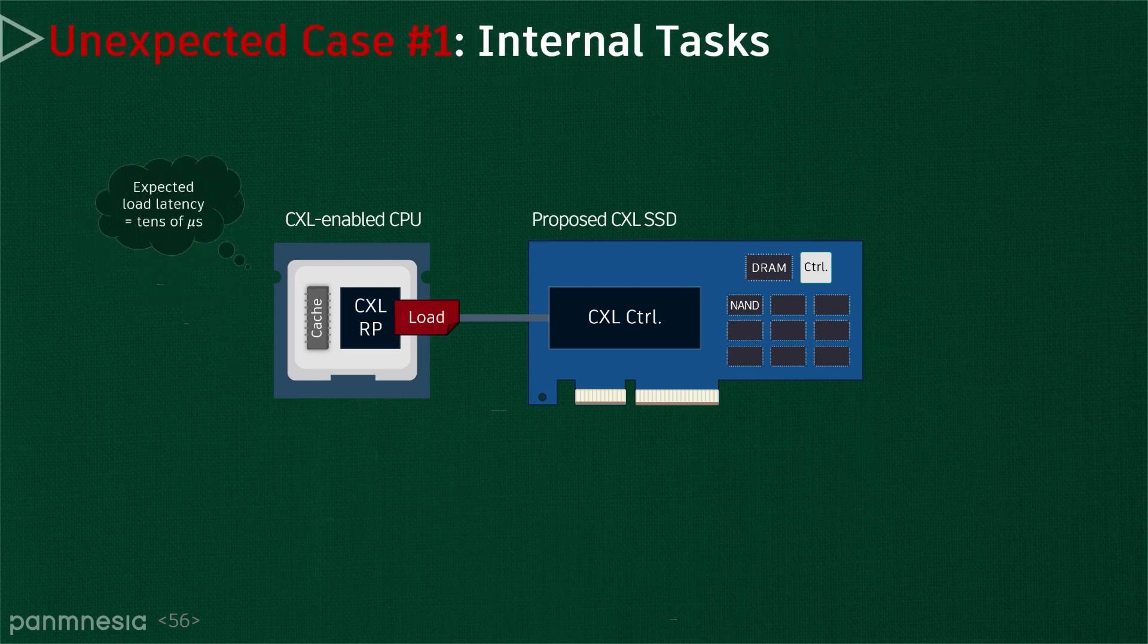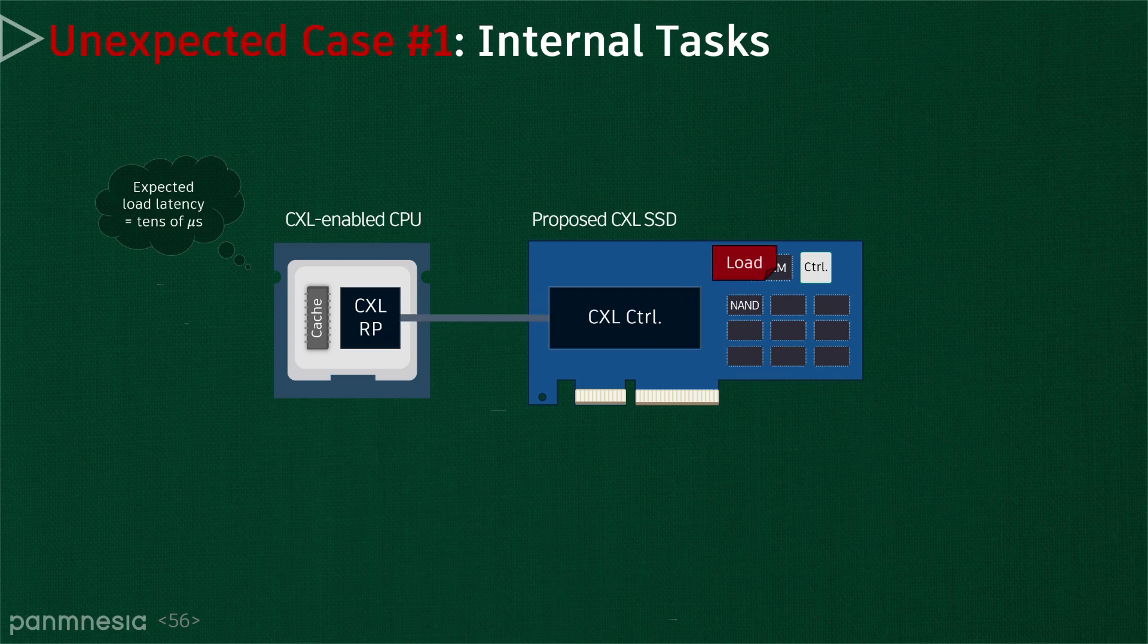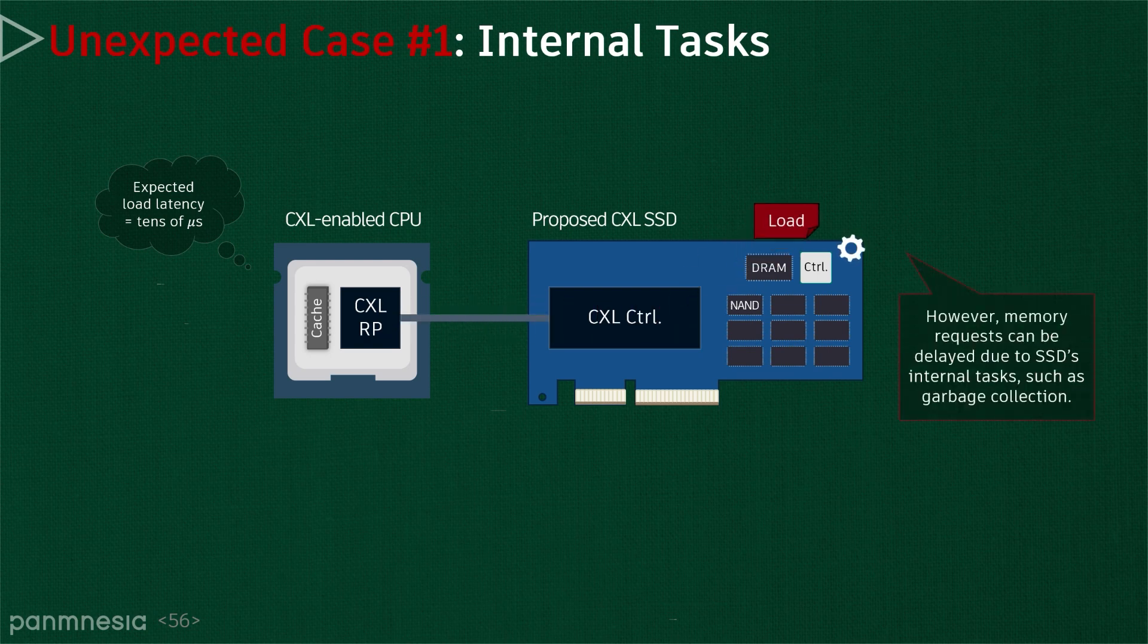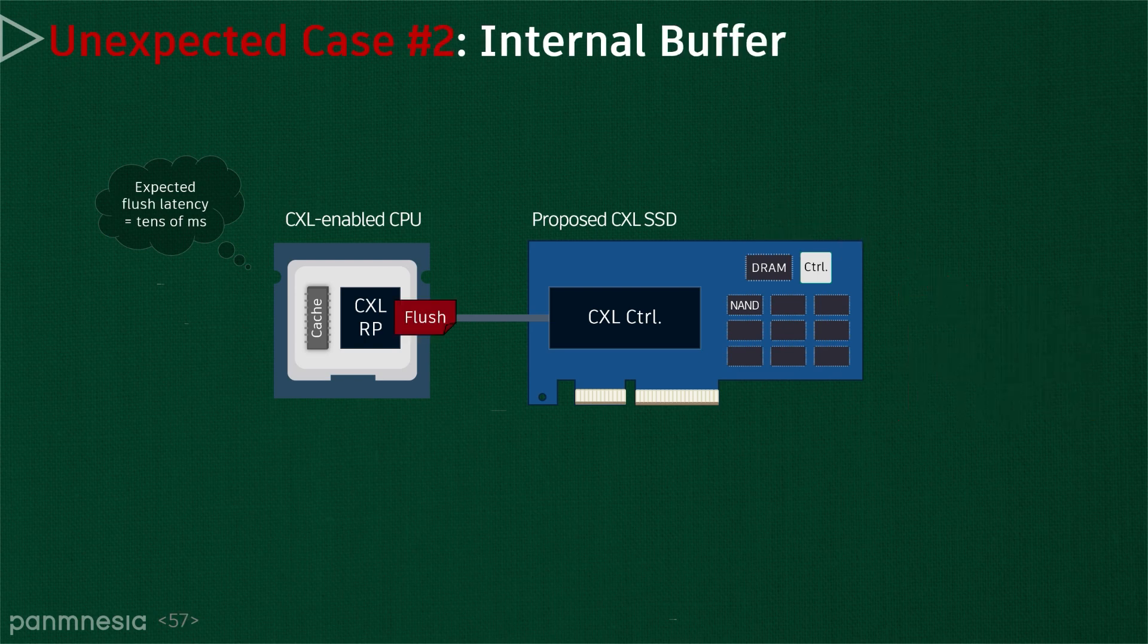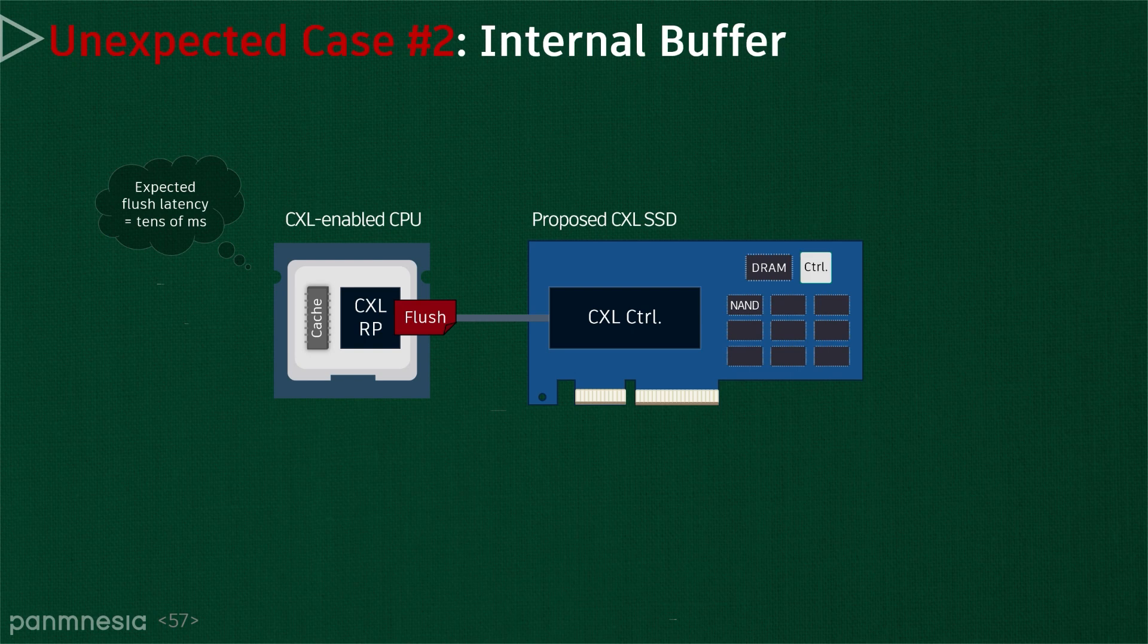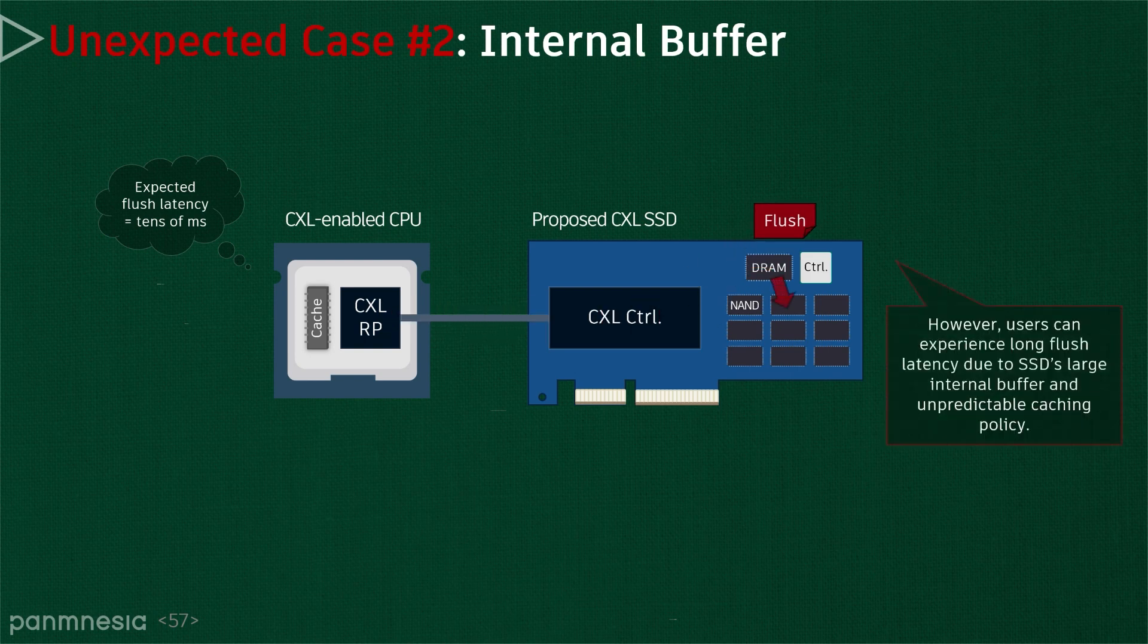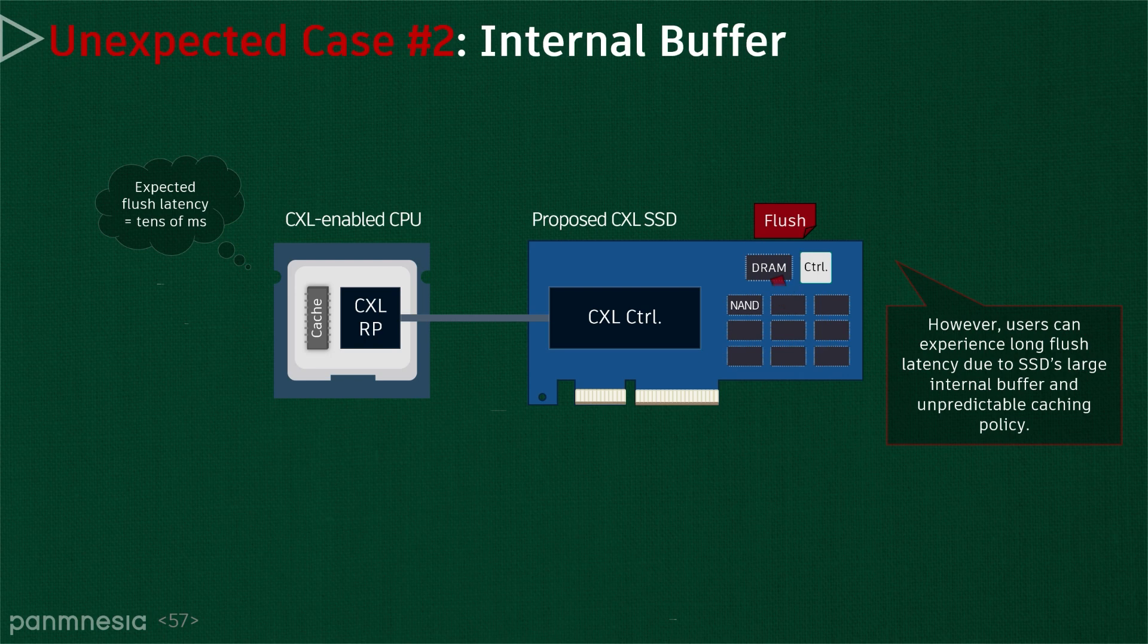For example, the acceptable load latency may be around microseconds. However, the memory request can be delayed due to SSD internal tasks such as read reclaiming and garbage collection. Similarly, the tolerable flush latency would be milliseconds. However, the user can experience long flush latency due to SSD's large internal buffer and unpredictable caching policies.